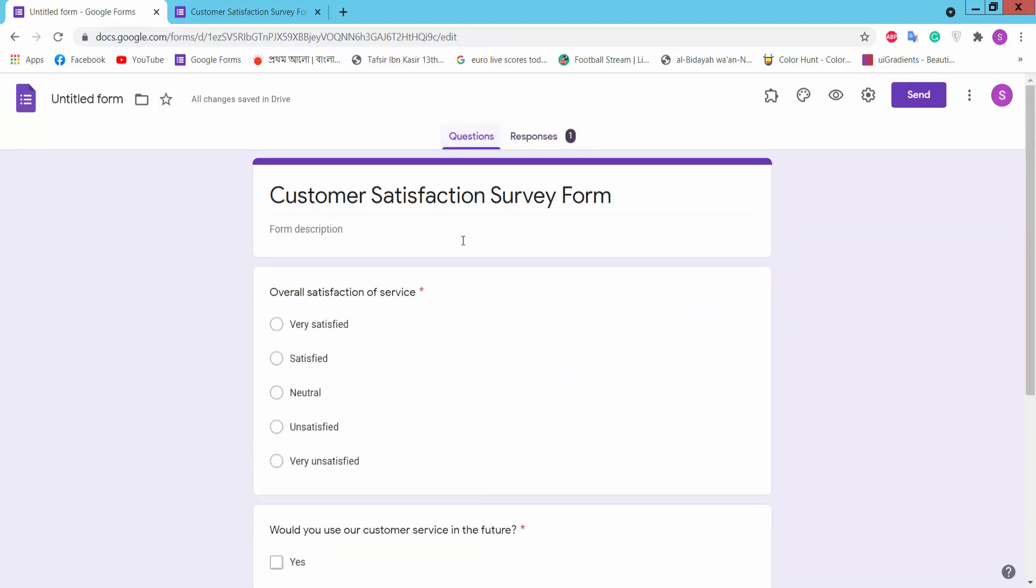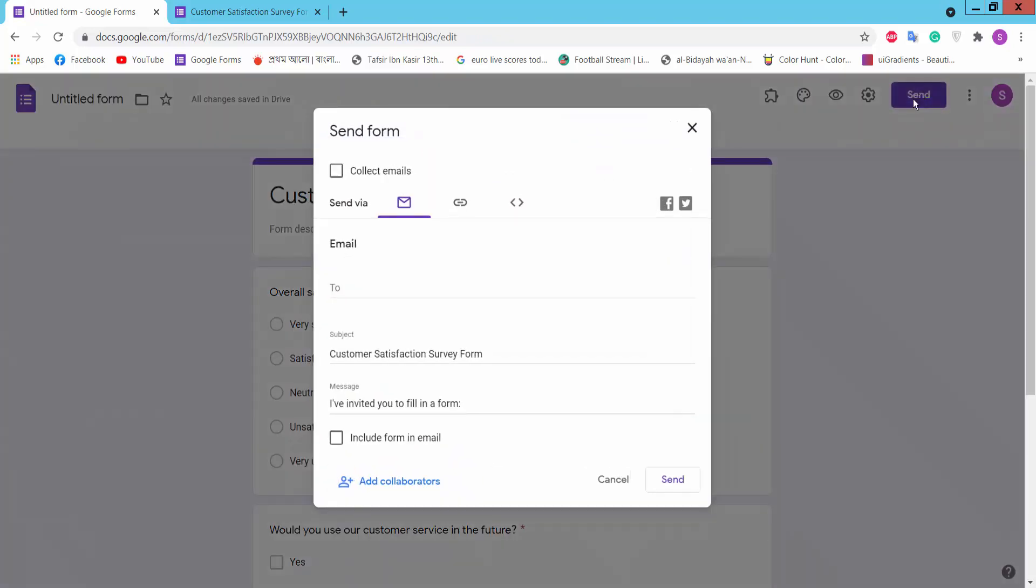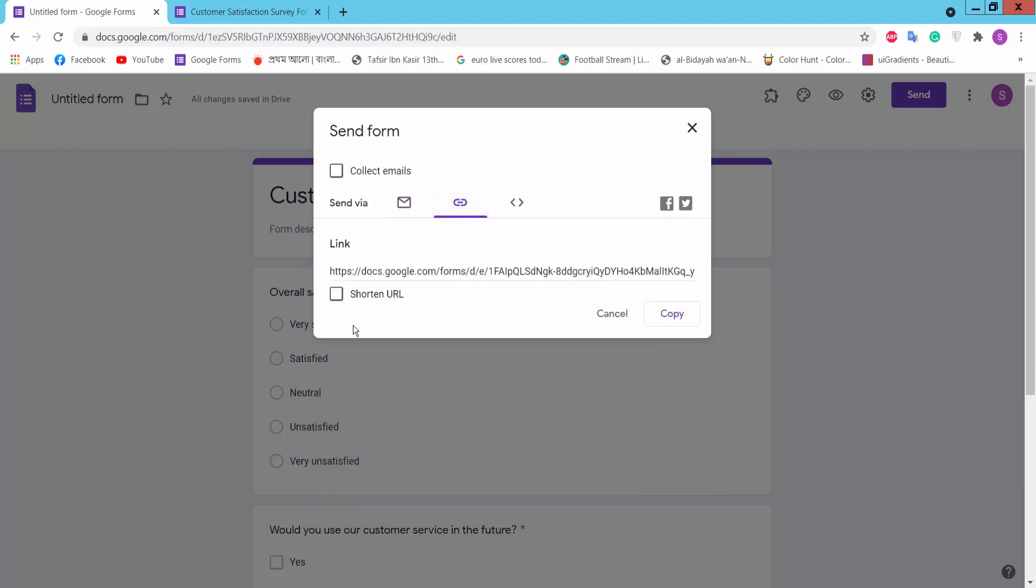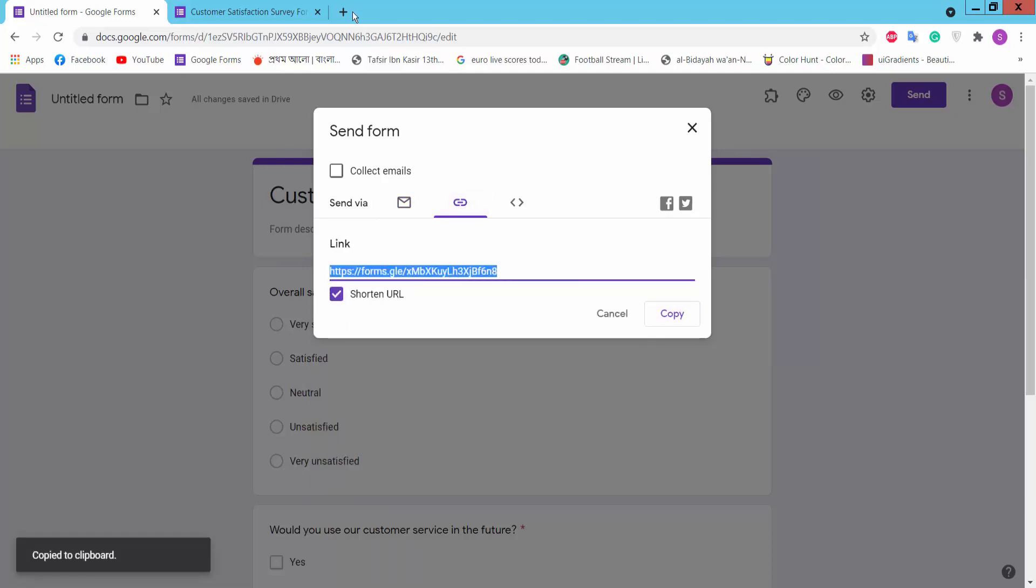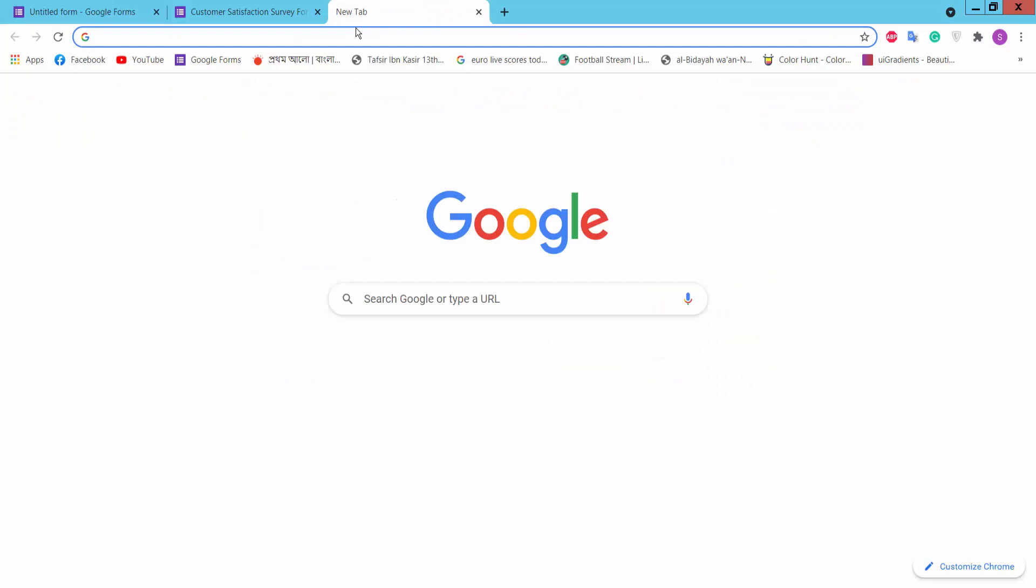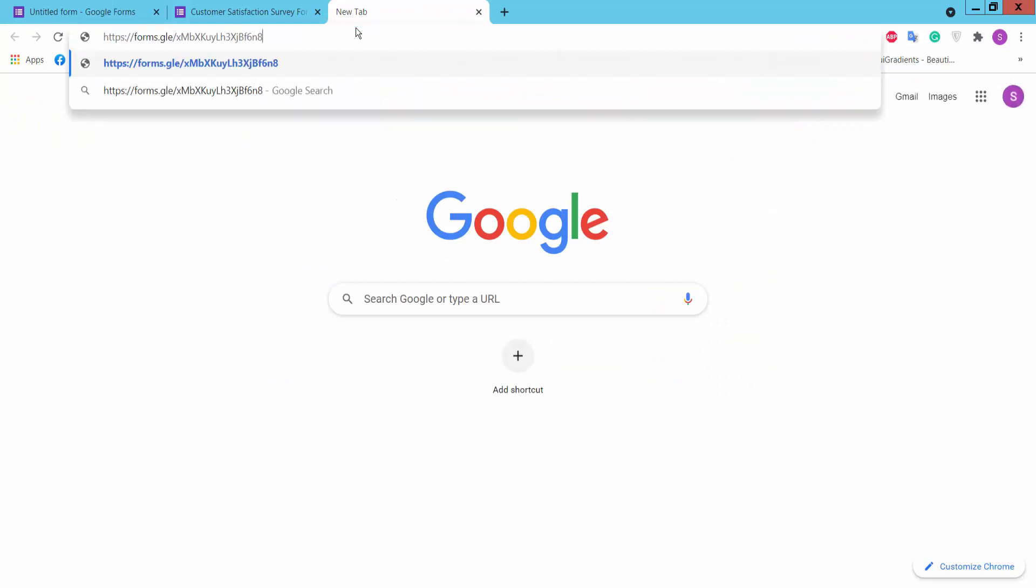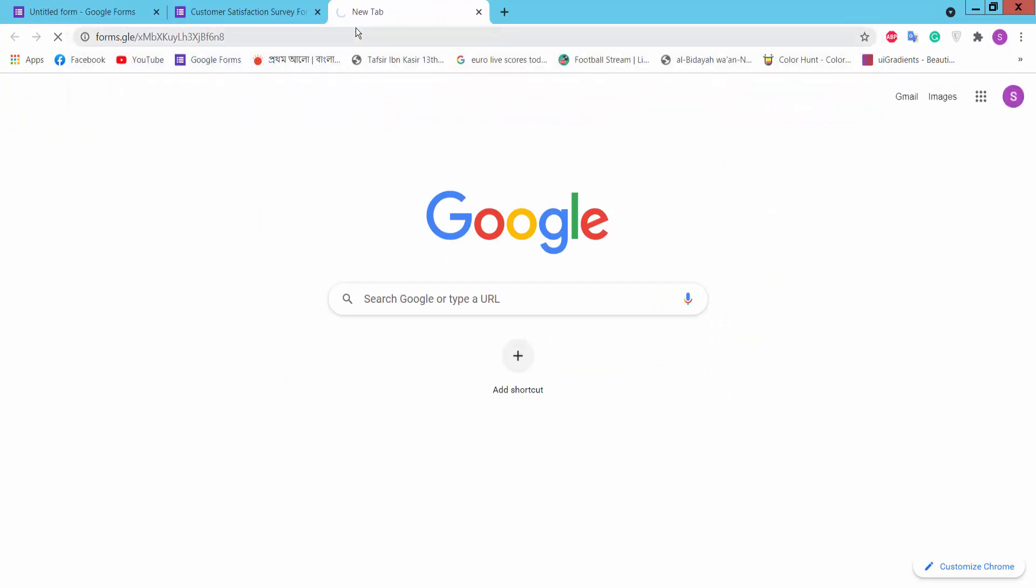And click Send option. You can send this form via mail or you can create short URL. Click here for short URL and copy this link and share with anyone as you like.